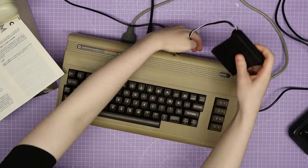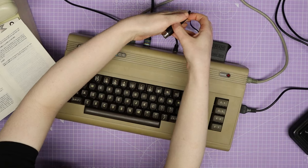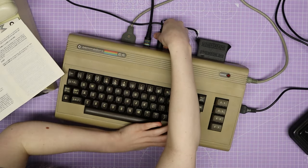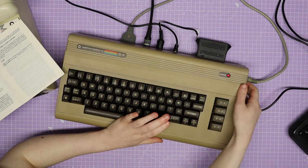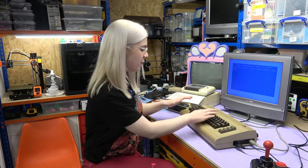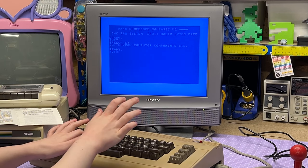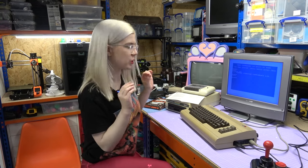I've got the Currah ready to plug in. It works the same as the Magic Voice — it plugs straight into the cartridge slot — and it has the audio cable that I plug in there as well. If I turn on the computer, there are a few commands I need to type to initialize it and turn on speech-to-text from the keyboard, and it should be ready to go.